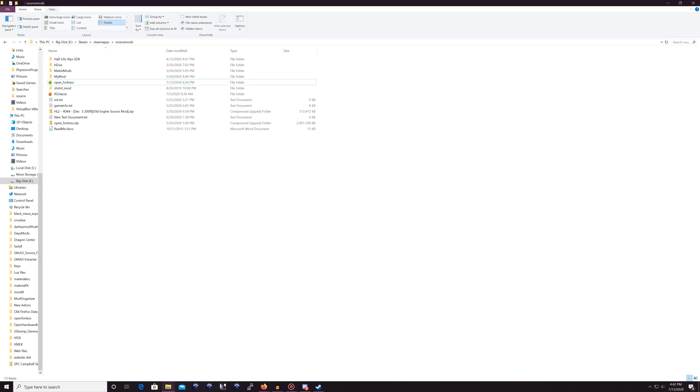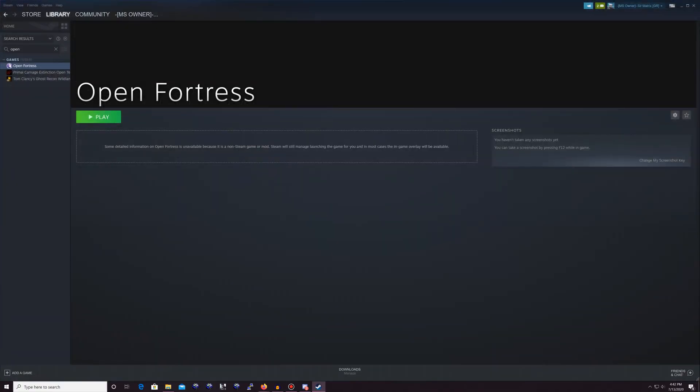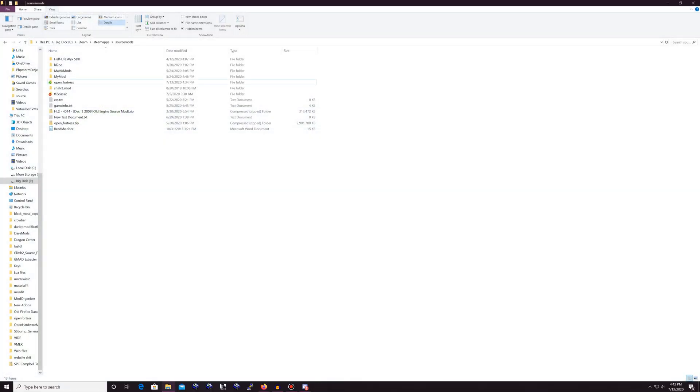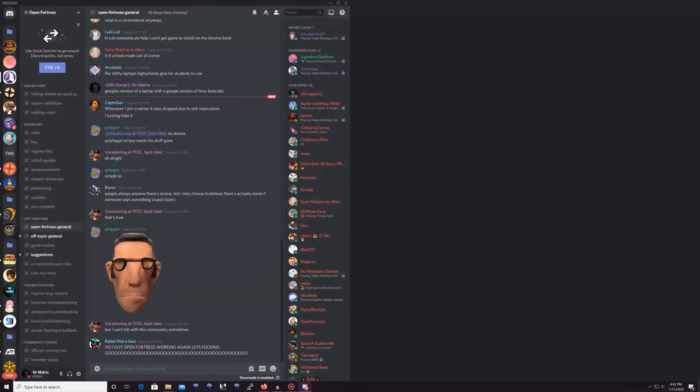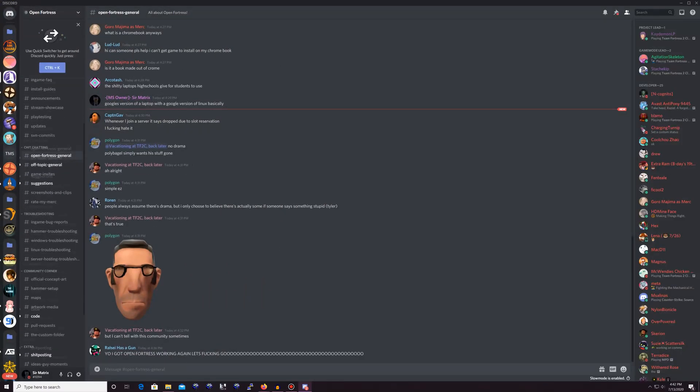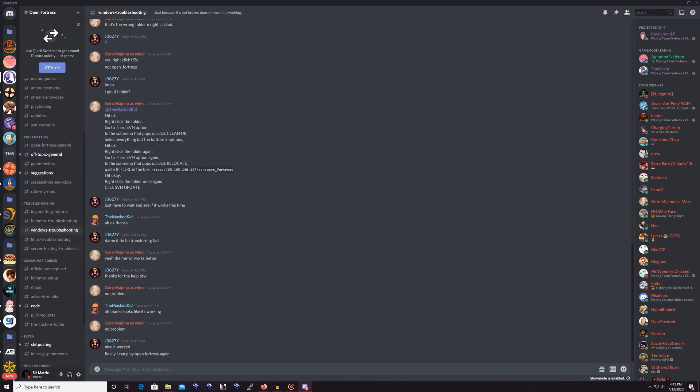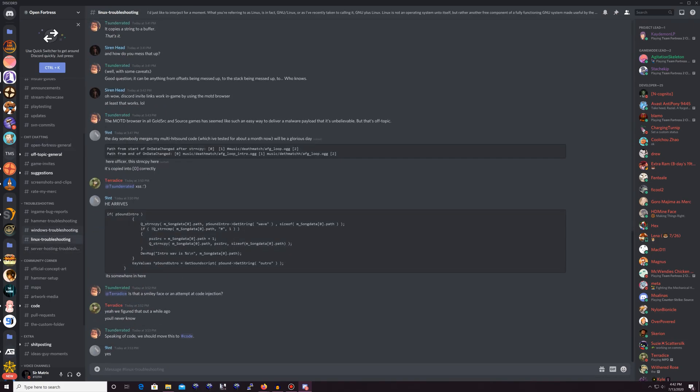I think that's going to about cover it for this. It's pretty simple. You have your game now. Anything else that might be bug related, you can use the official Discord, which is right here and I will link it in the description and you can go to either Windows troubleshooting or Linux troubleshooting. That's it. I hope you guys enjoyed.